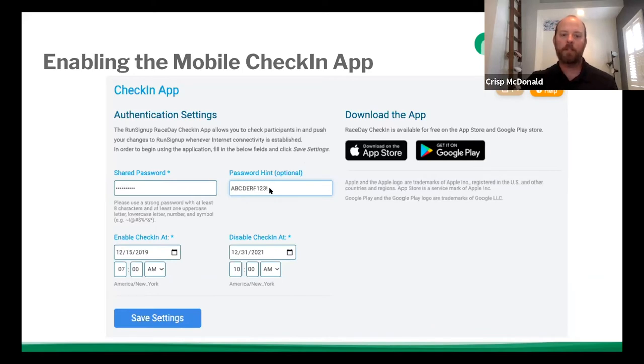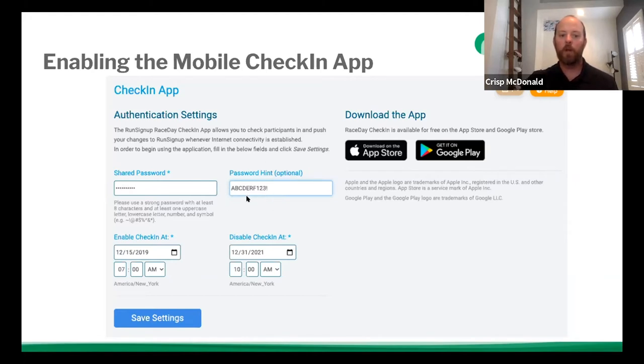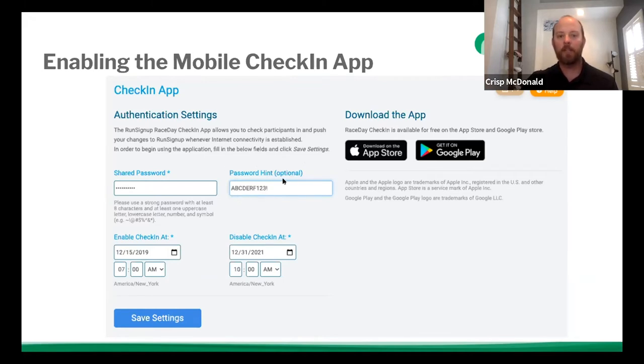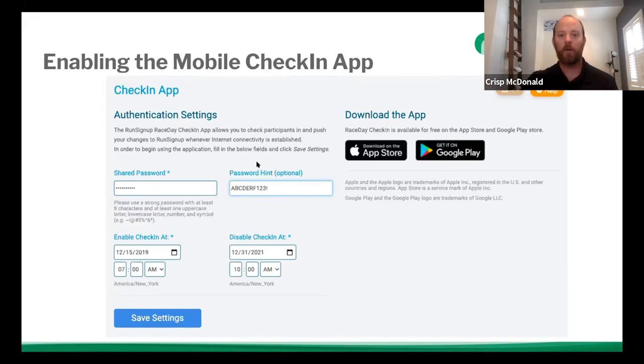And also password hints. And this is why I say don't use your normal password. It's very helpful if you put your password hint as your actual password. Now, normally we would never say do that. However, there's very little information that people can get into here, or you could do some sort of iteration of your password. But what this does is if you were to call into support or you were to send an email into support, hey, something's not working, support can then see what your password is or something close to your password, and get into it and see if there are any issues with your setup. Because we can't log into your check-in app if we don't know your password.